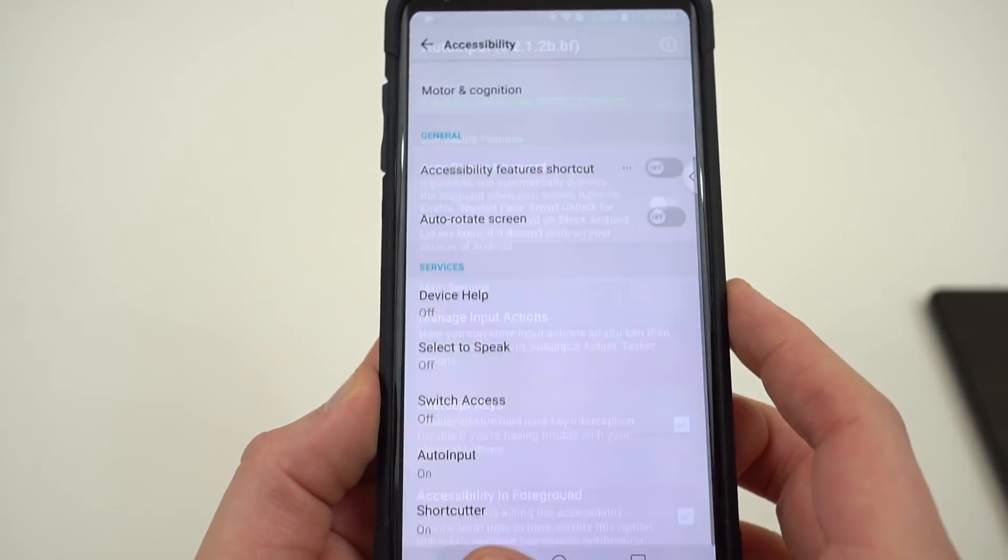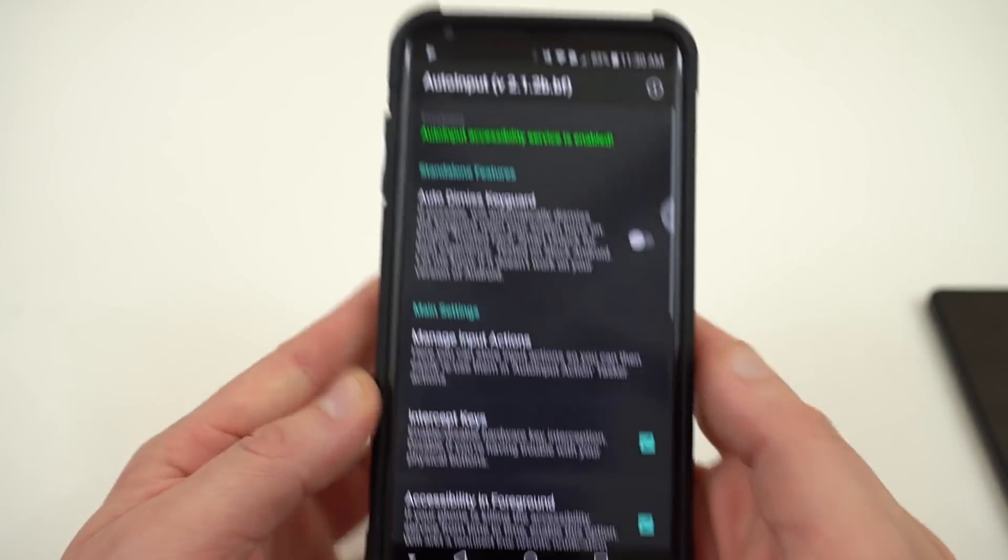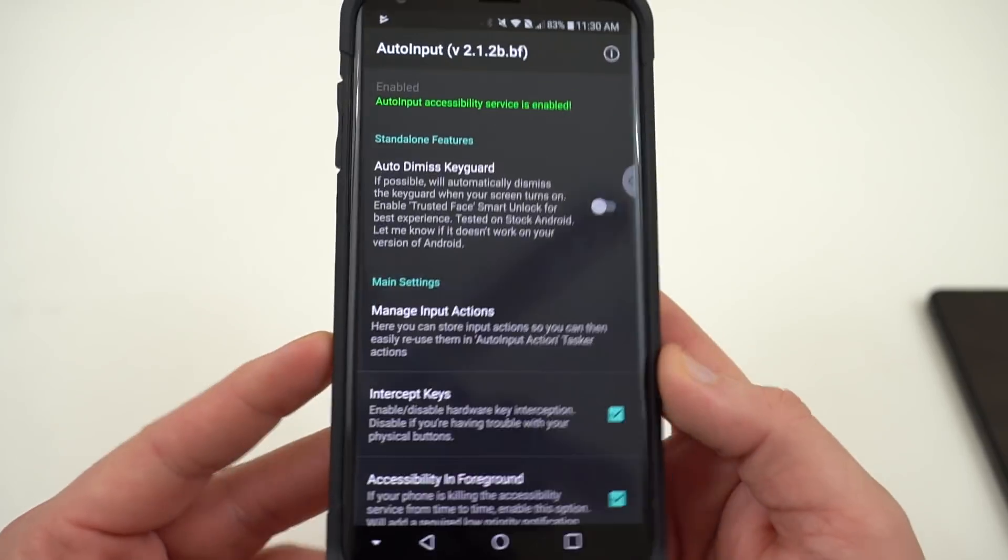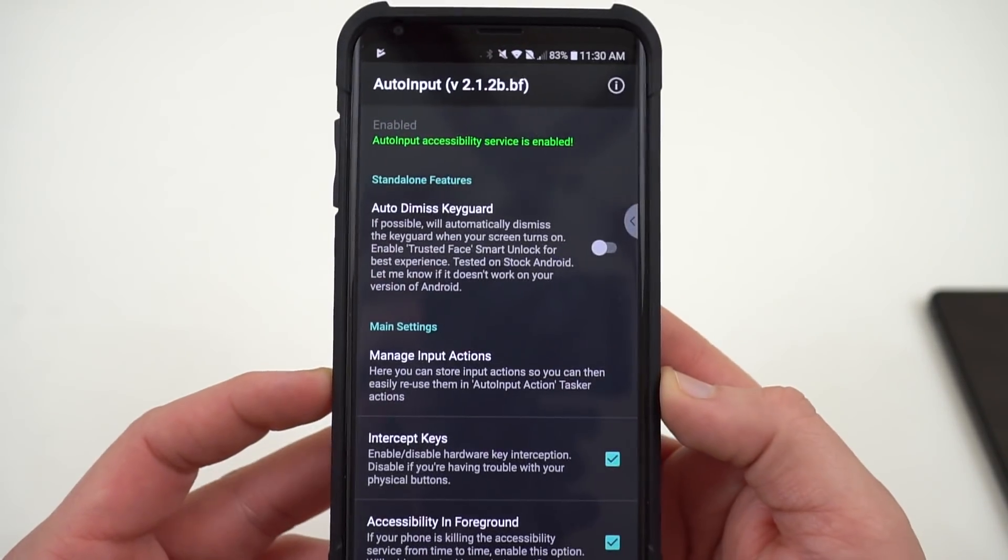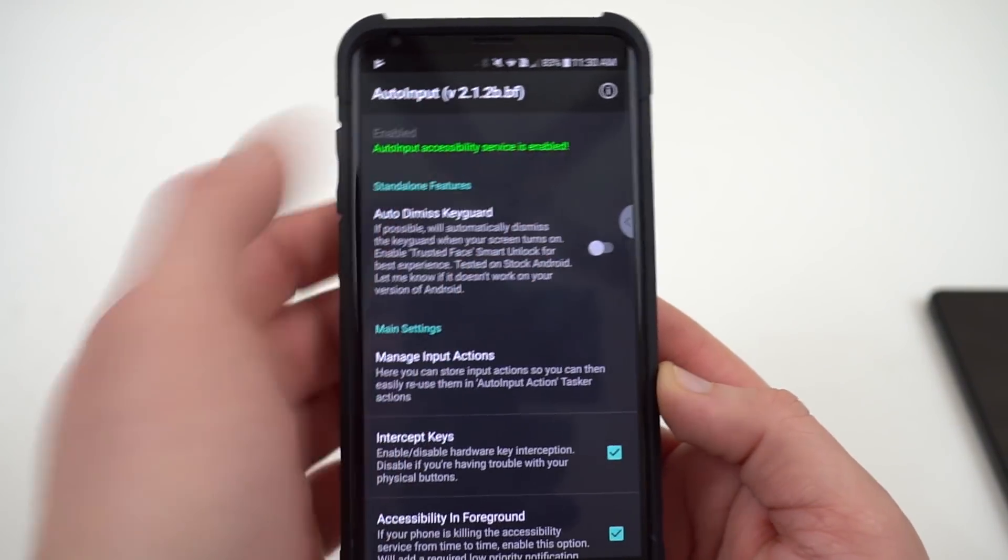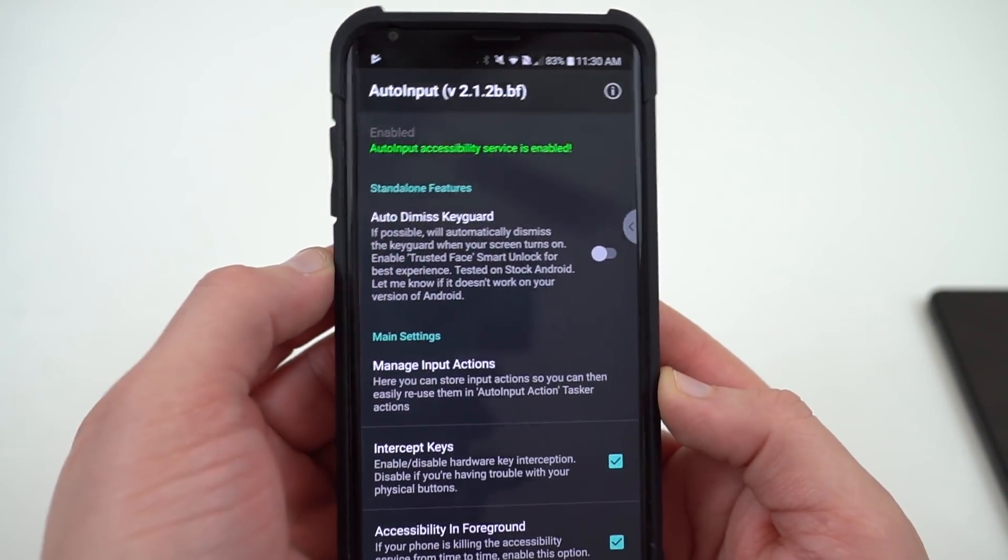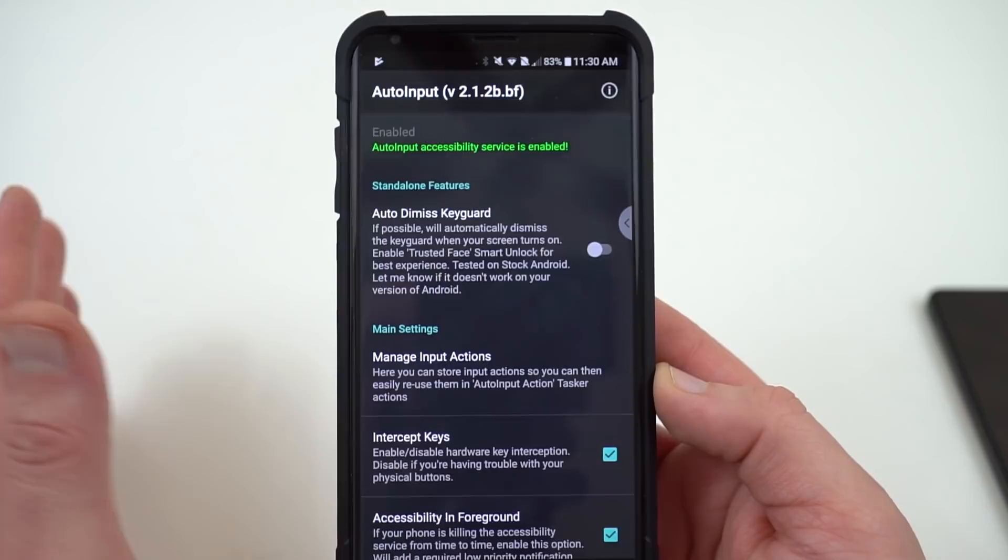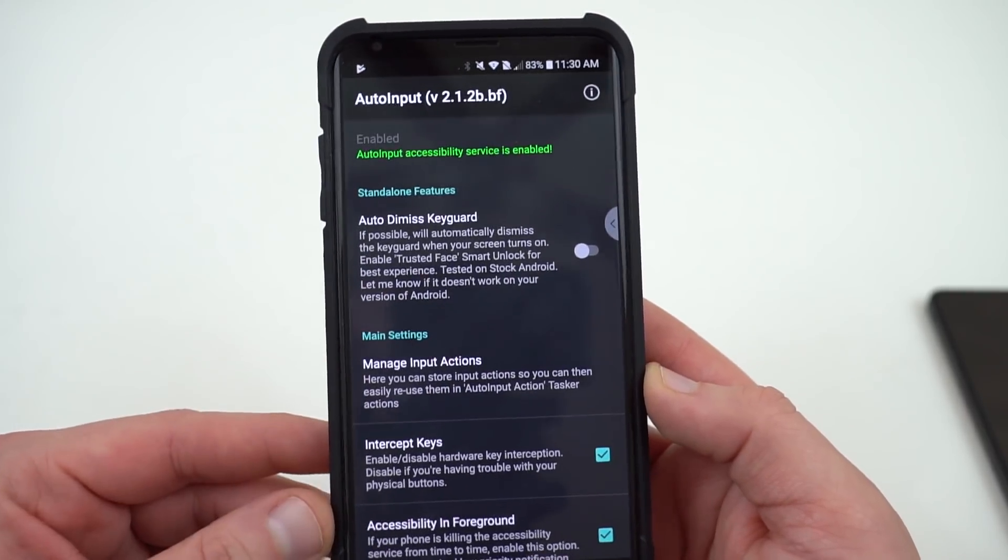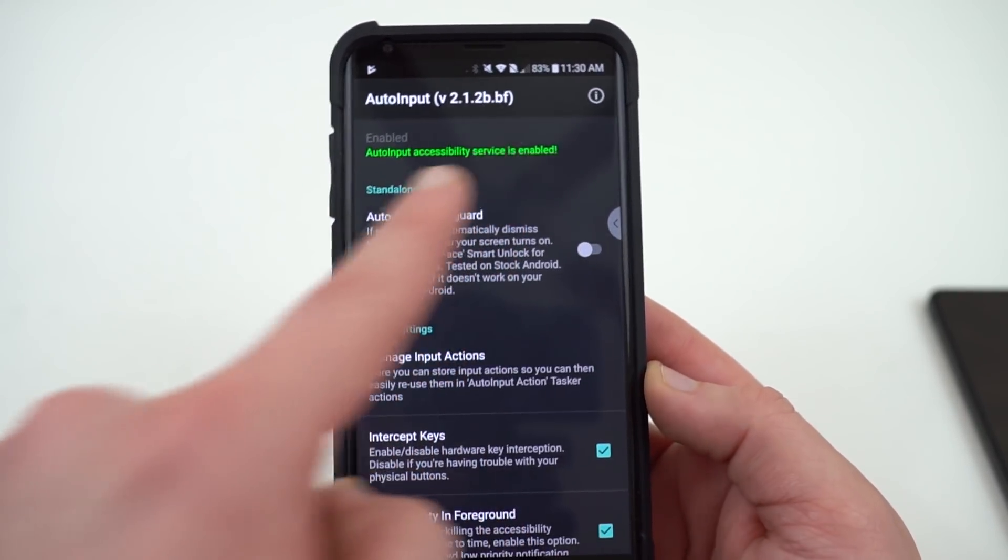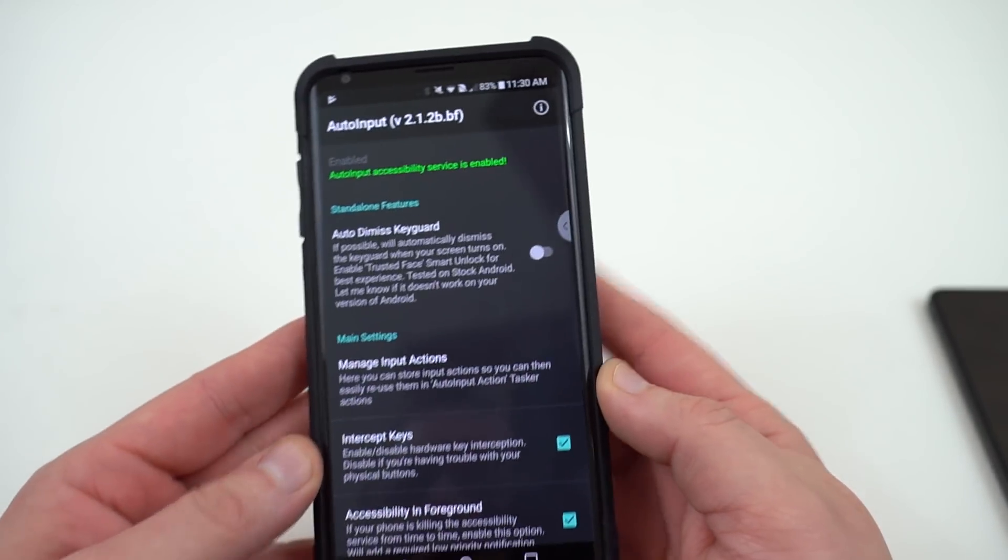It's going to tell you everything about accessibility services and has some access to your phone. Go ahead and enable it for the purposes of this video. You should never have accessibility services on for an app if you don't know what it's doing. That's important. So now you can see it turns green right there.